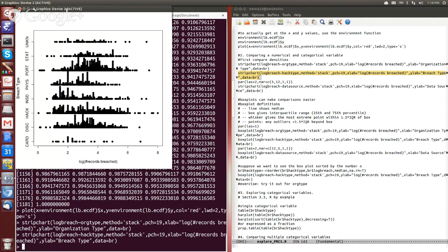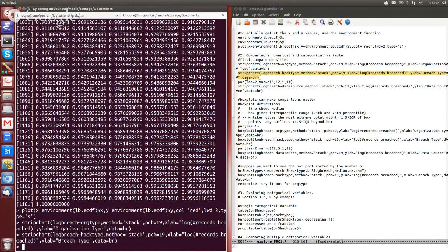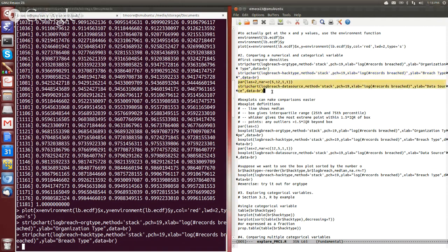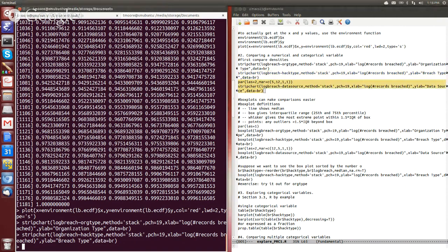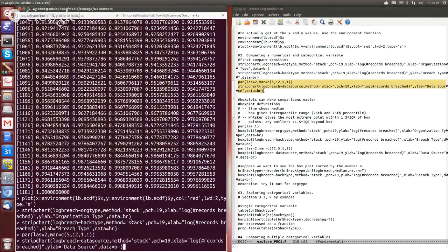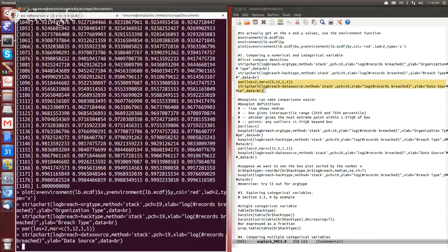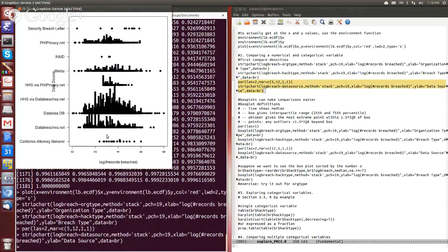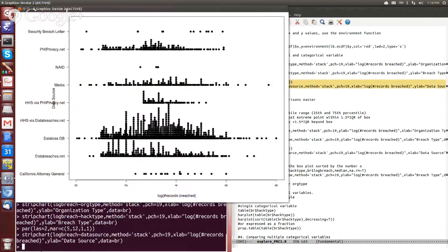And then the third categorical variable we might try is the source of the data. So that's what data source is, and right, so I had to set the parameter to have a wide left margin so we can see what each of these values are.